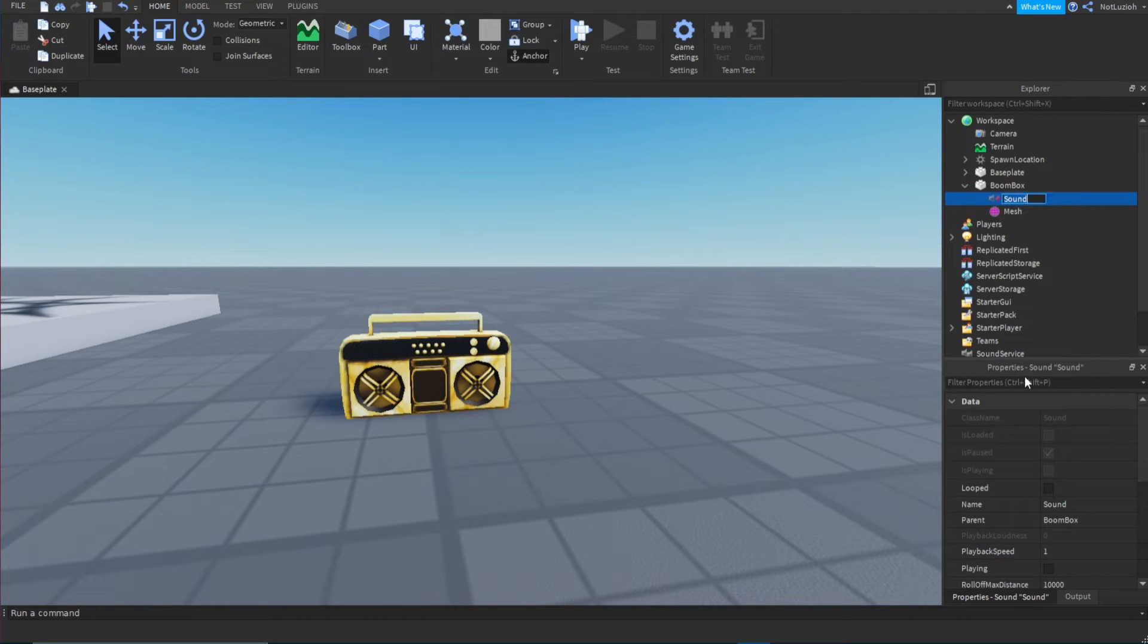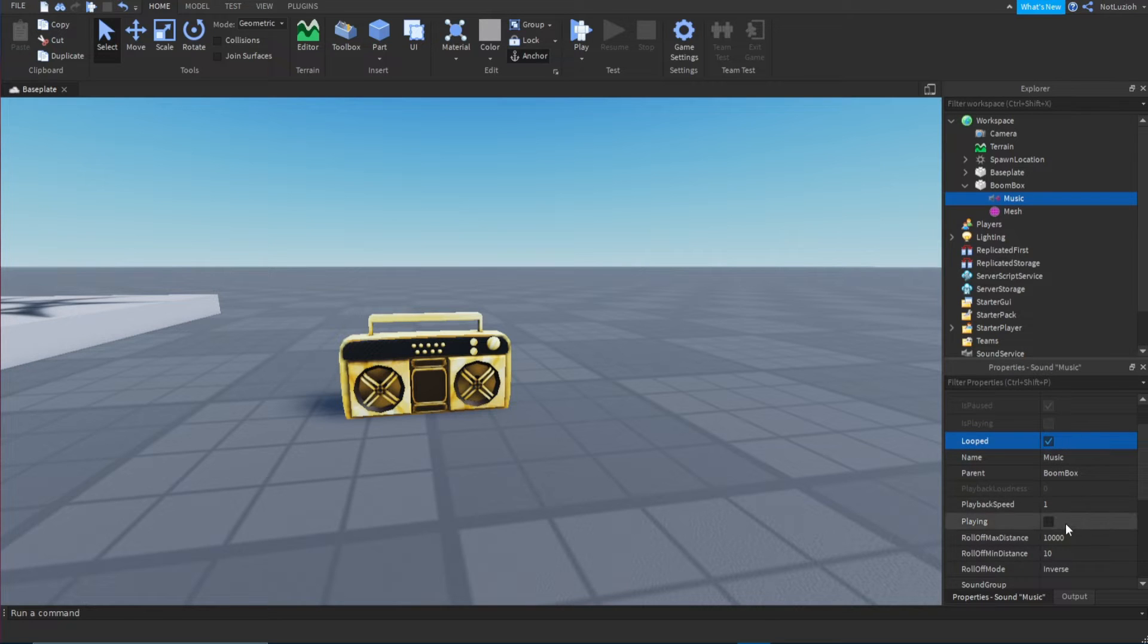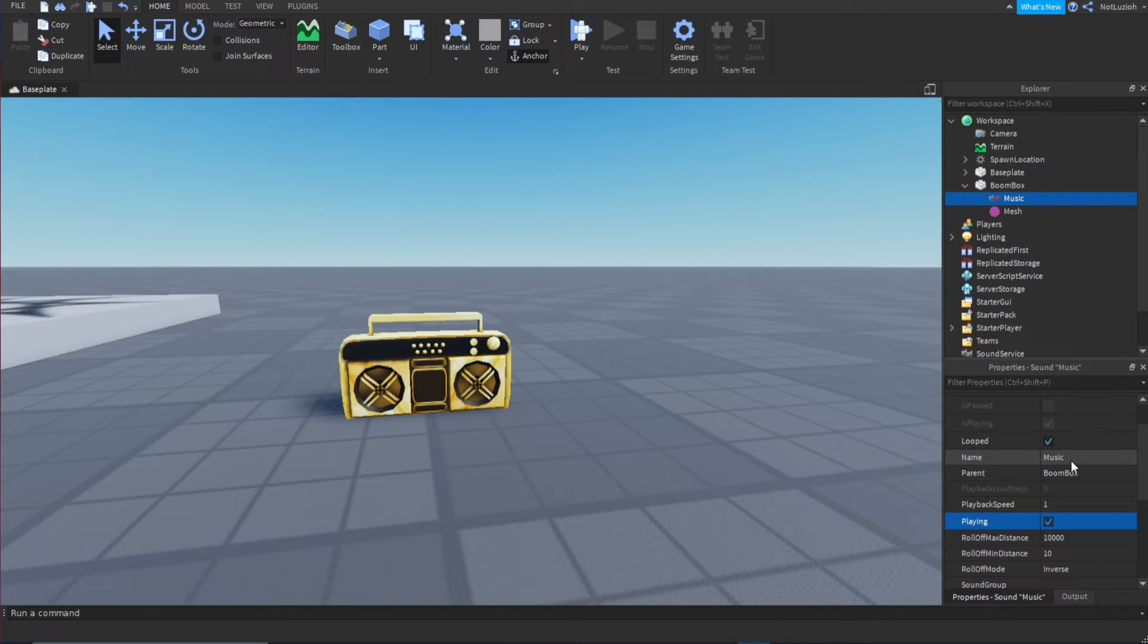Okay, I'm going to have my song. I'm just going to name it music. Then you're going to make sure it's looped and it's playing. So I'm going to check those boxes.